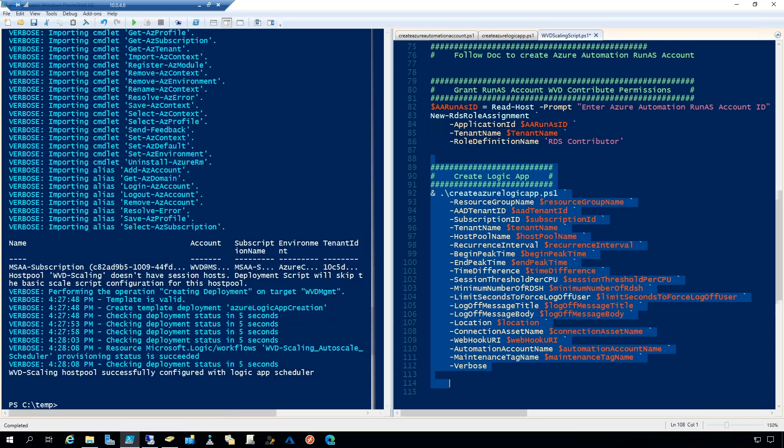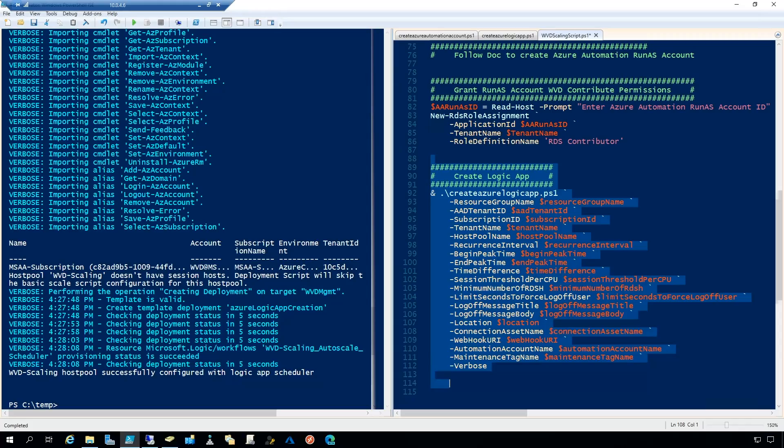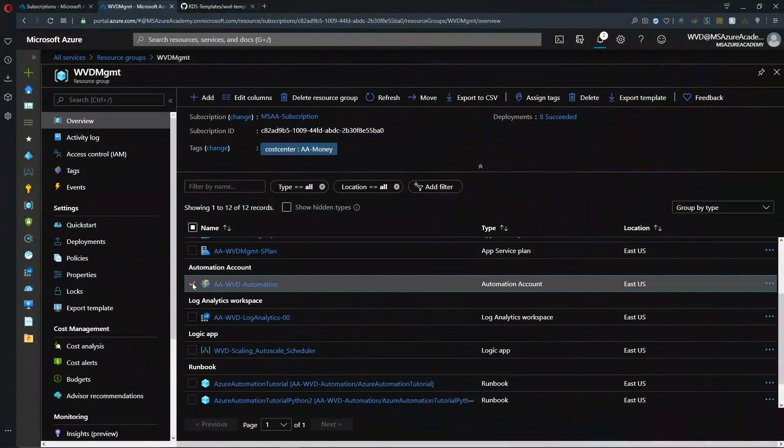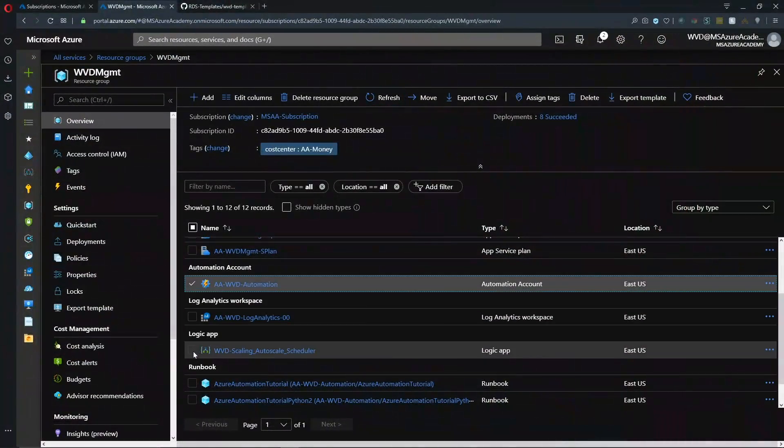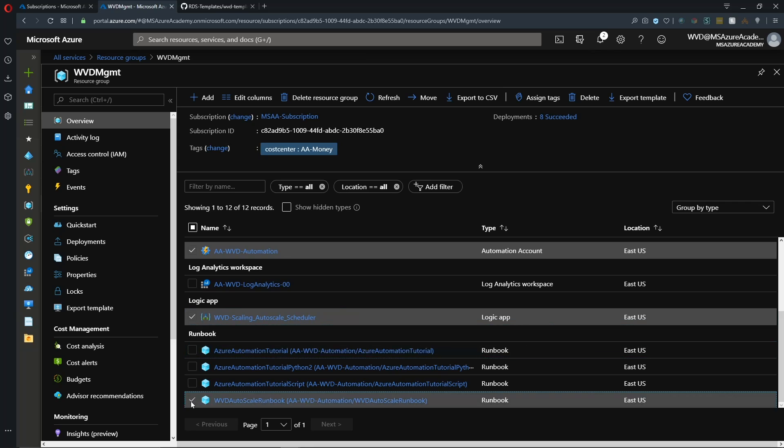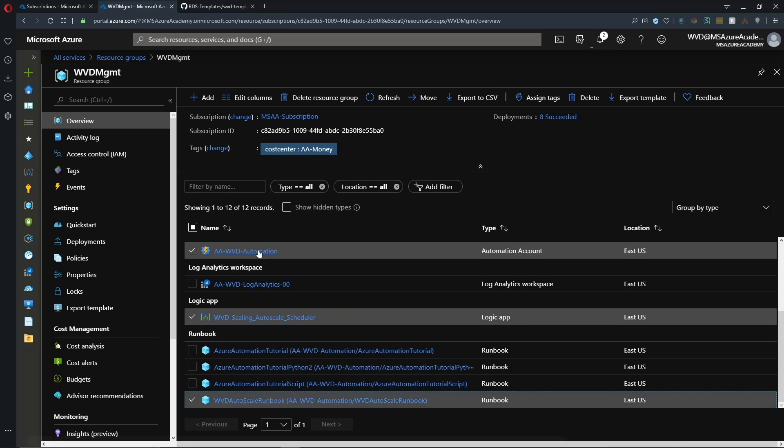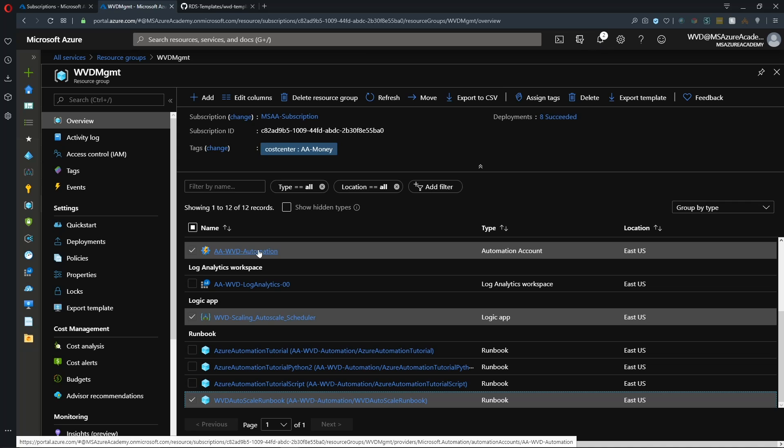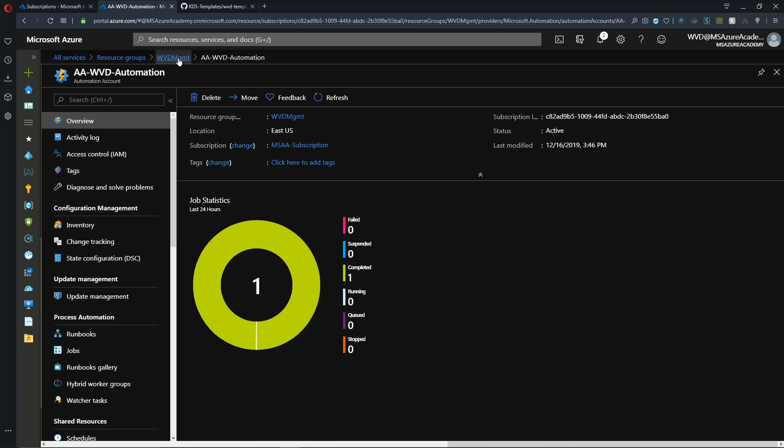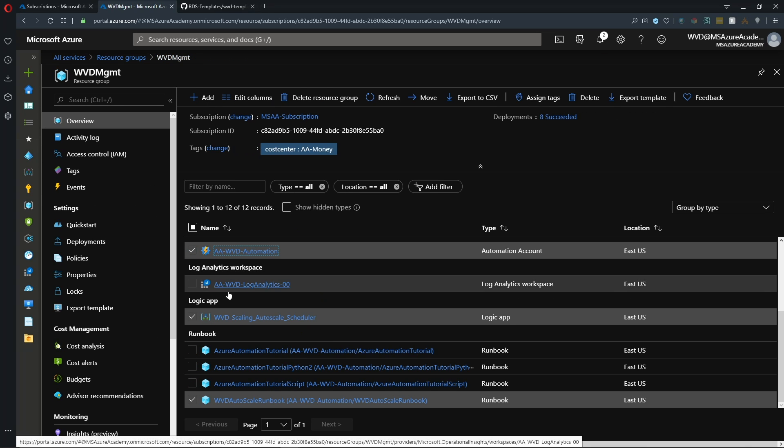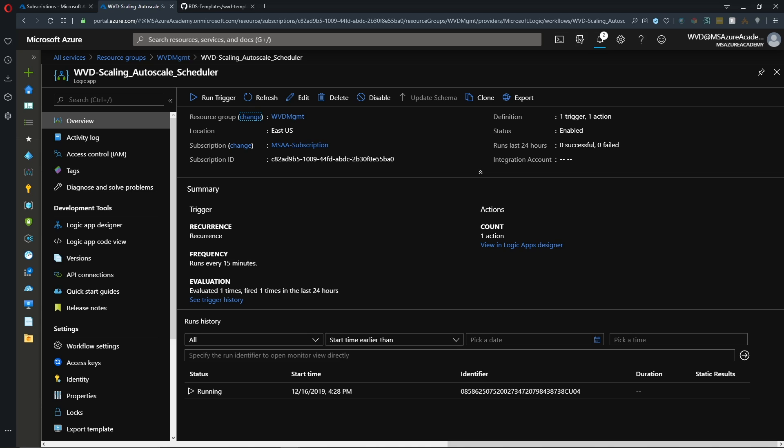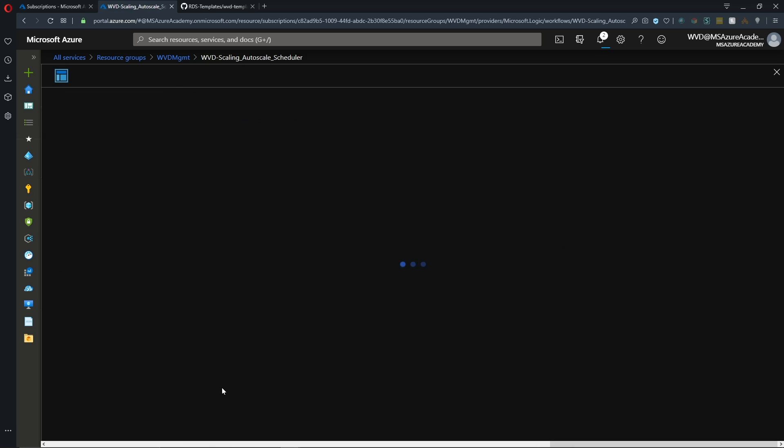So that ran in just a few seconds. So let's go back to our resource group. And we can see now we have our automation account, our logic app, along with our WVD scaling runbook. So if we were to go to our automation account, we see that a job is already run and it has completed. And we can also take a look at the logic app itself.